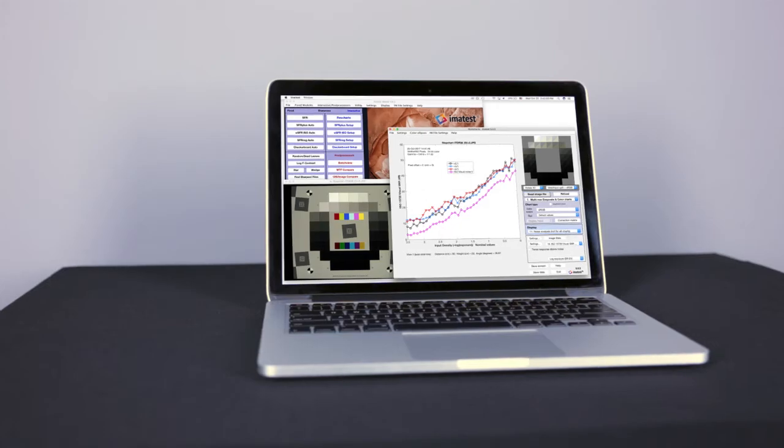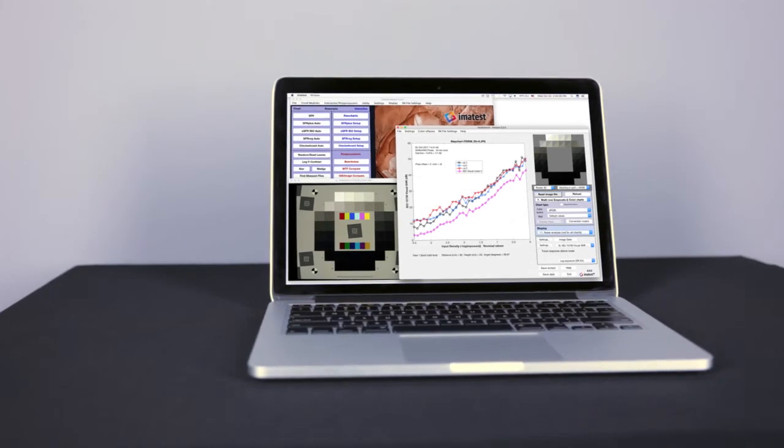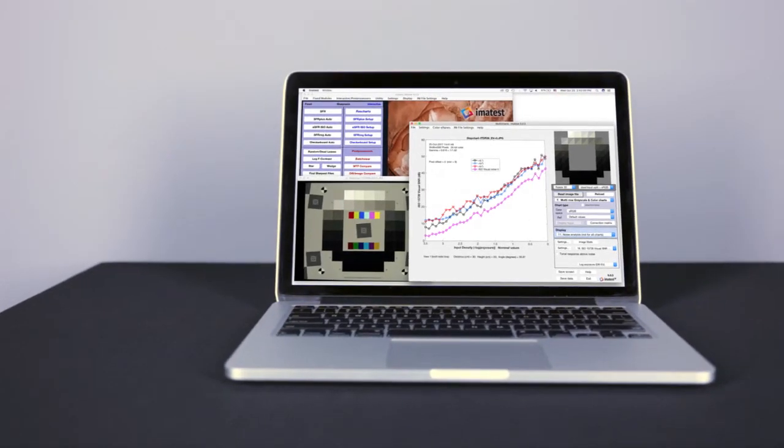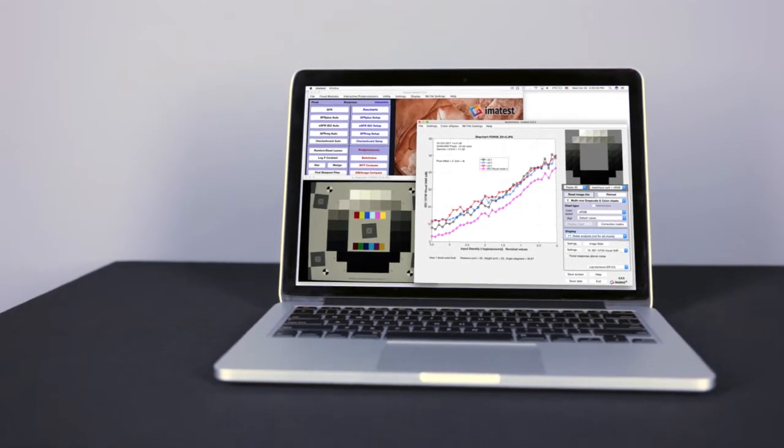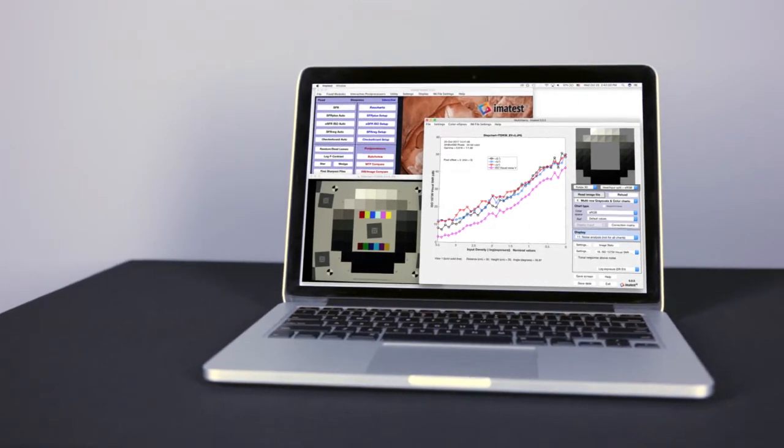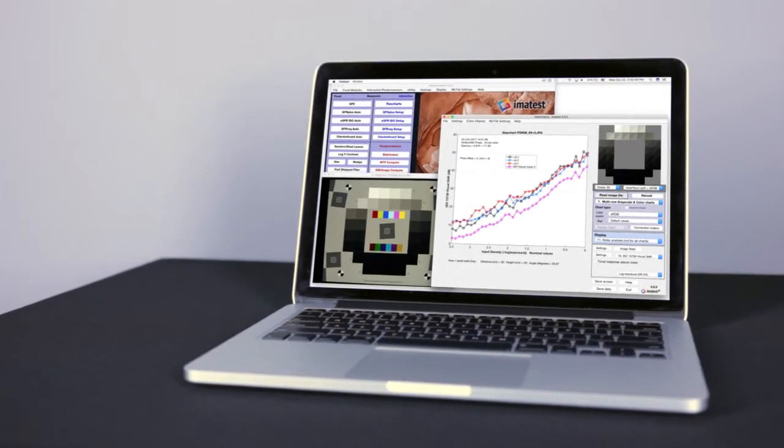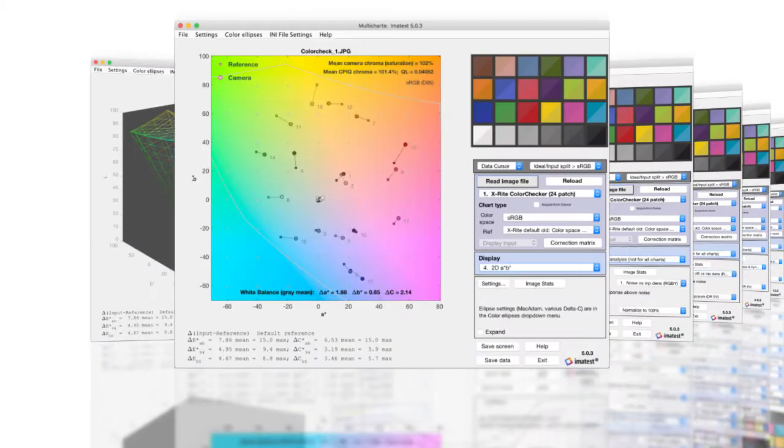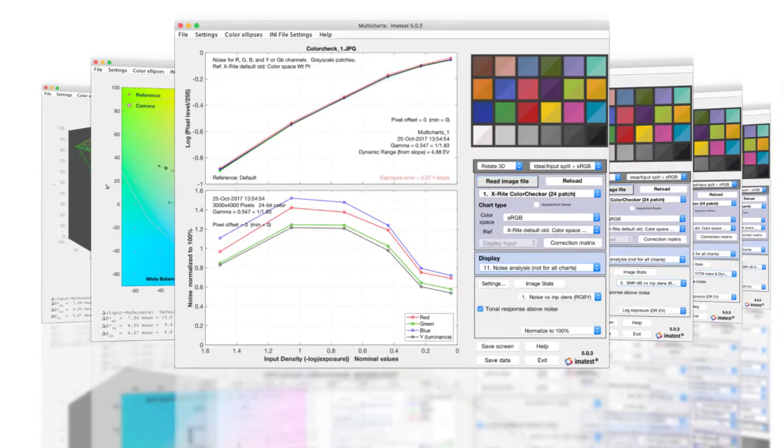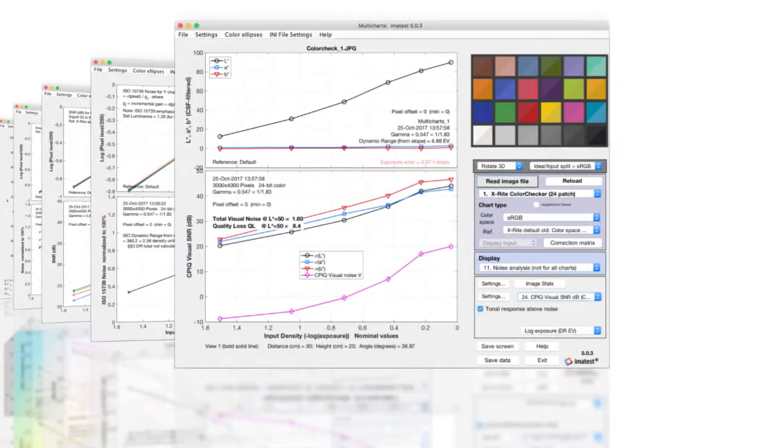Along with other color and tone modules, Multitest and Multicharts work with a wide range of patch-based charts to measure color accuracy, tonal response, and noise.